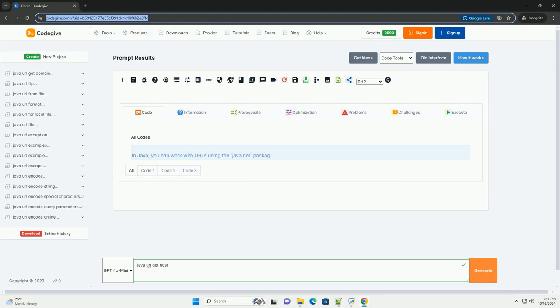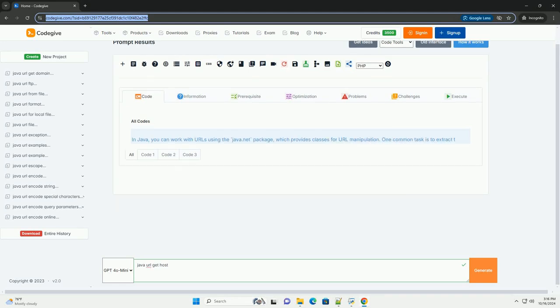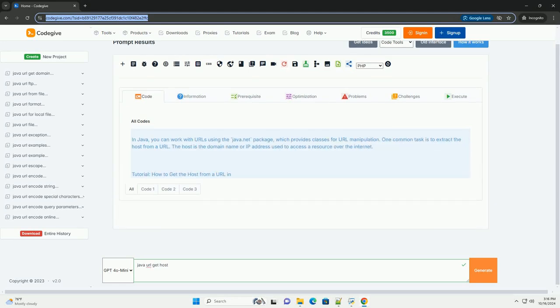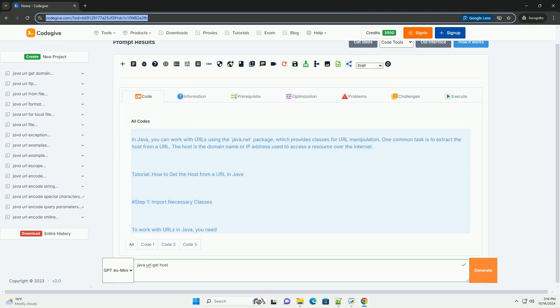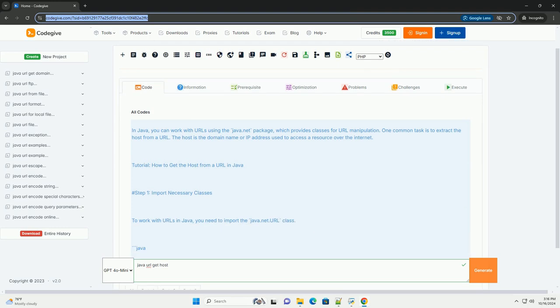Download this code and get free GPT-40 from codegive.com, link in the description below.